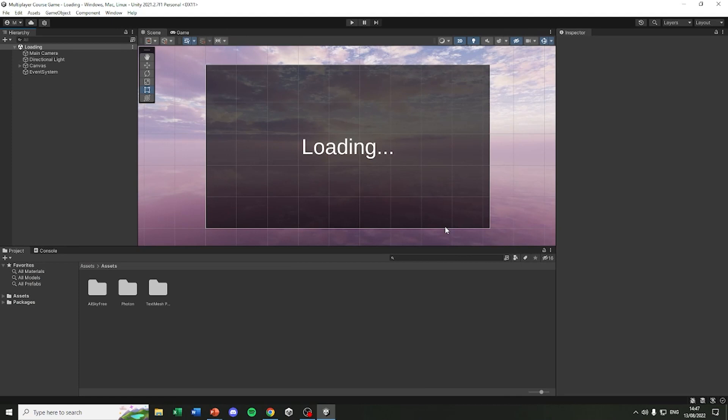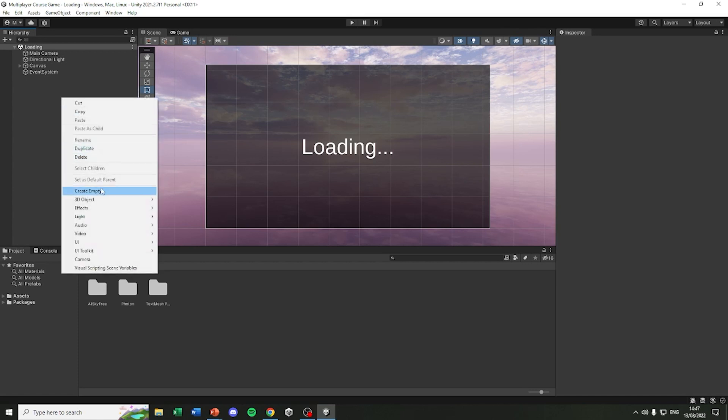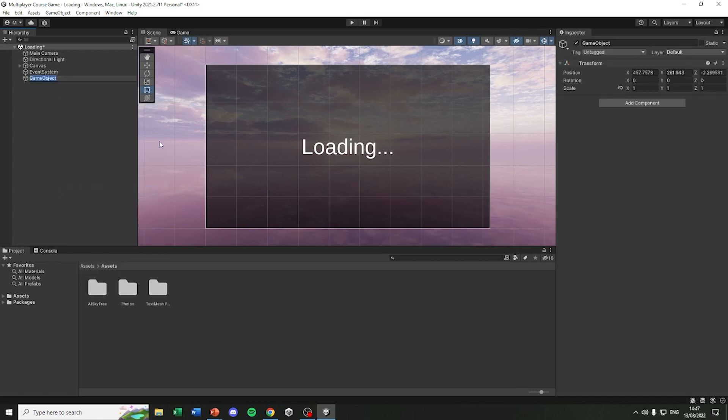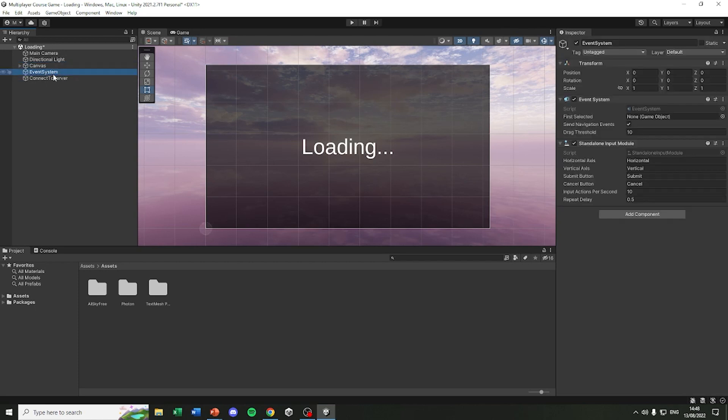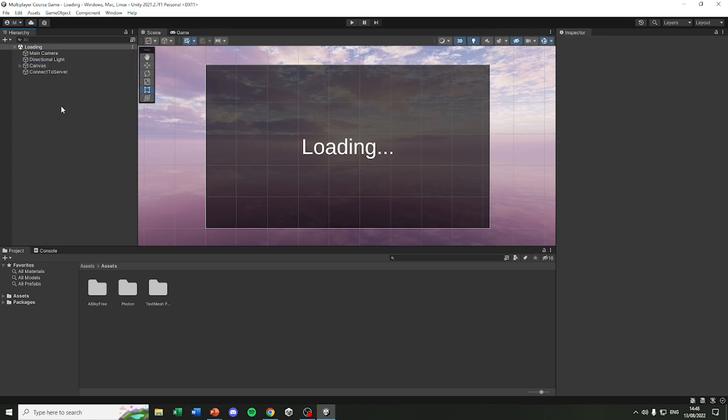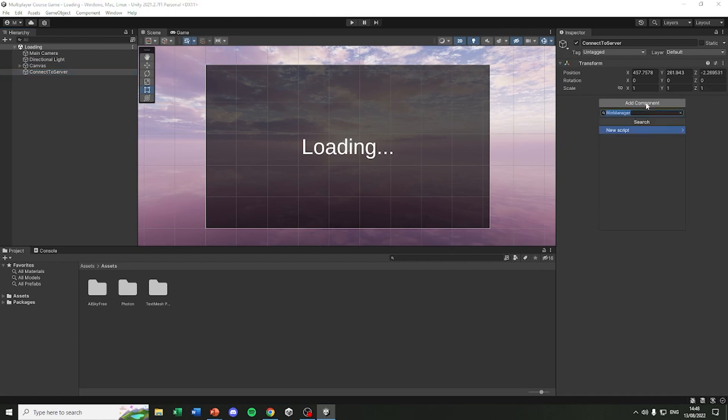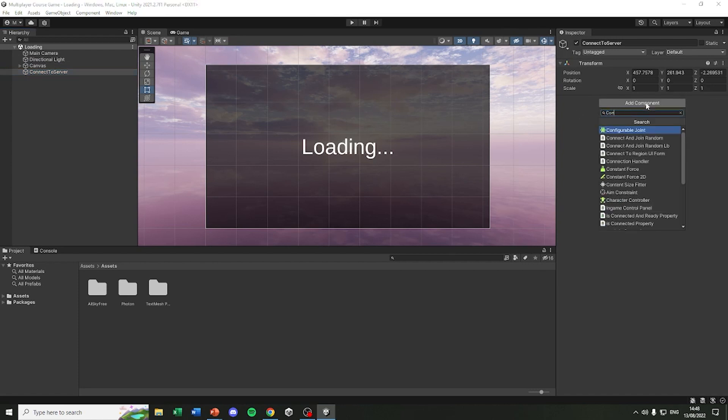Now let's connect into the server. It's one of the most important things you can do in a multiplayer game and without it we can't actually do anything. So let's create a new empty game object and I will call it connectToServer. Let's actually drag the event system into the canvas because I want the hierarchy to stay more clean. Now in the connectToServer we are going to create a new script and I will also call it connectToServer.